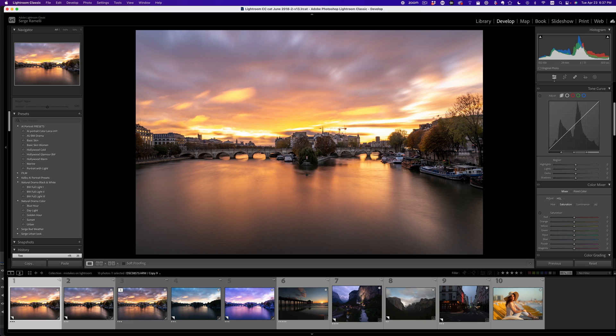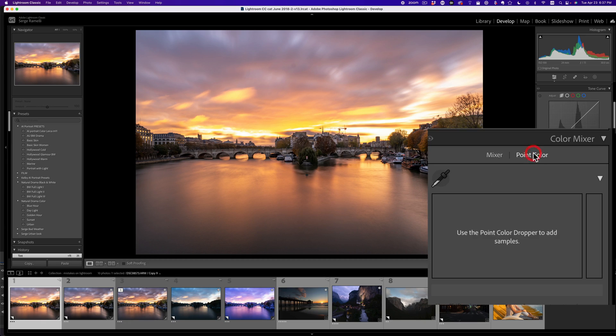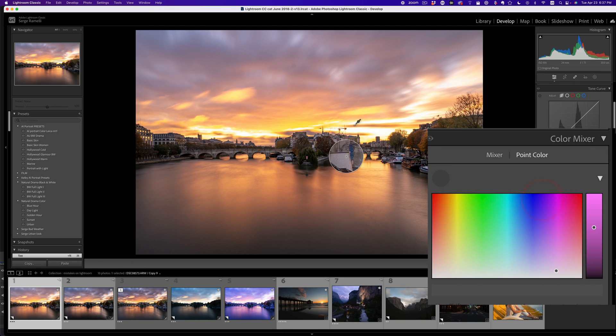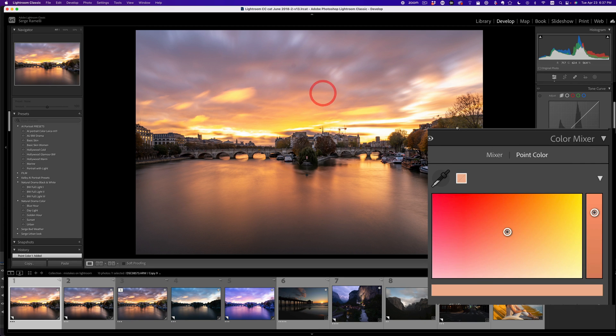Step number three is refining colors. And this one is optional. So I use this new feature in Lightroom, which I love. And it's the color, it's called point color in the color mixer. And you can go here and you can click, for example, on that magenta and you can change here how you want that magenta.